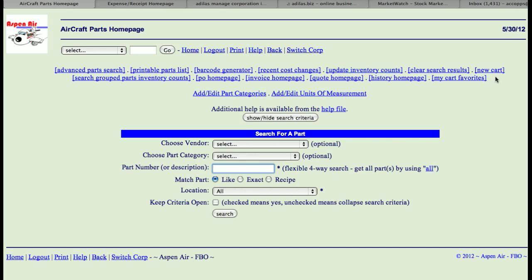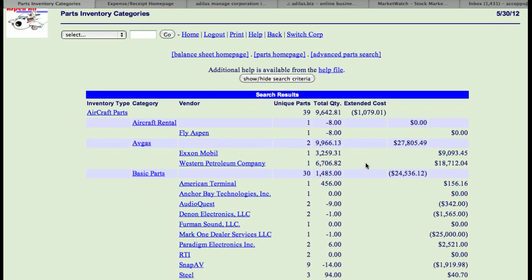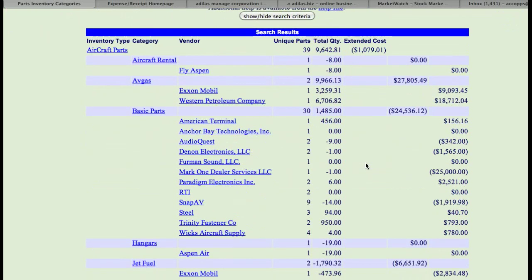You have the ability to create a new cart, and probably the most important link on this page is search grouped inventory counts. If I click on this, it pulls my entire inventory for all locations. You'll see unique parts, total quantities, and extended cost. This is the play site, so the extended cost is negative.